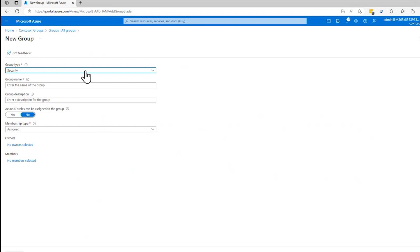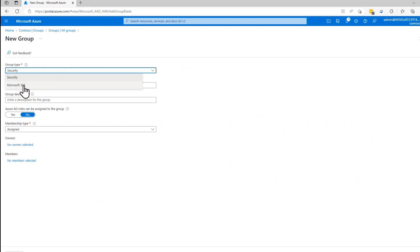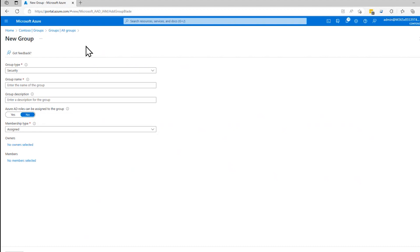First question that asks us, what's the type of group? Is it a security group or a Microsoft 365 group? A security group is for applying permissions to a whole bunch of users or a bunch of devices at the same time.